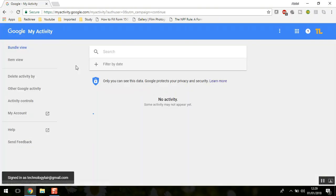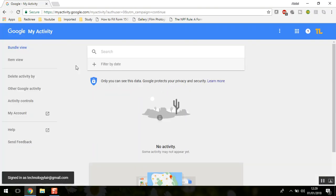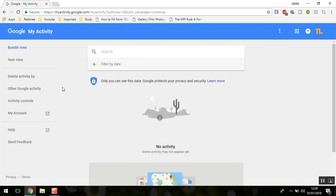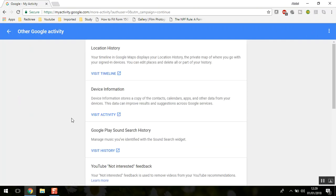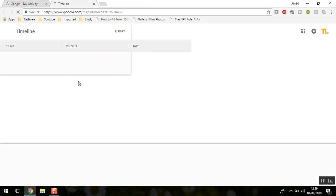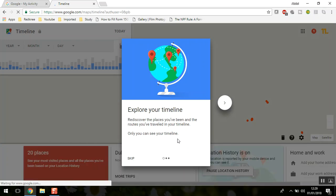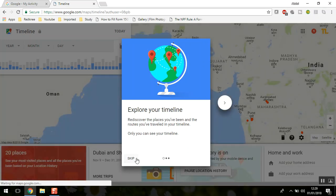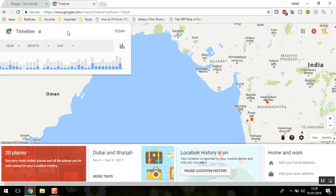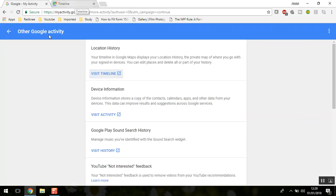There are some products which won't show here. You can check these by clicking on 'Other Google Activity.' Here you can check your location timeline from Google Maps, which is still not under My Activity.